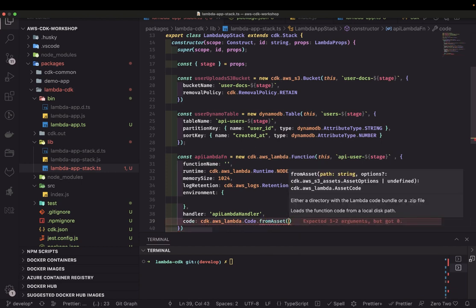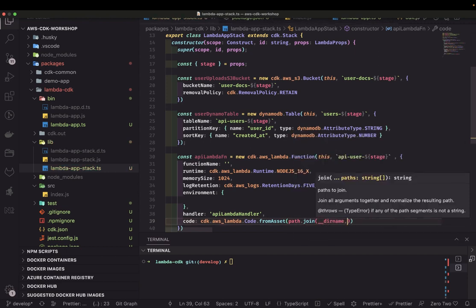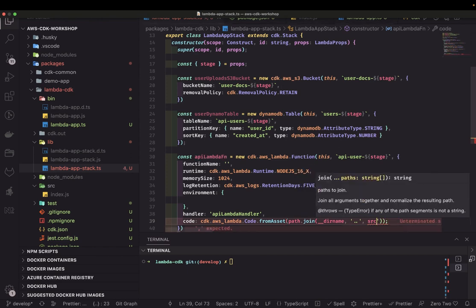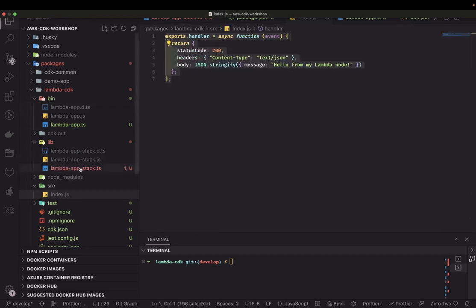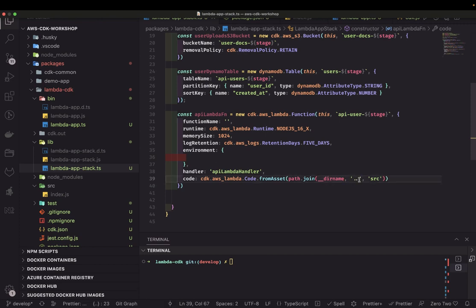For the code property, use CDK dot aws-lambda dot Code dot fromAssets and specify the path using 'path.join(__dirname)' — go one step back and then into the source directory to get index.js. We are using plain JavaScript, not TypeScript, because TypeScript requires bundling and other things.